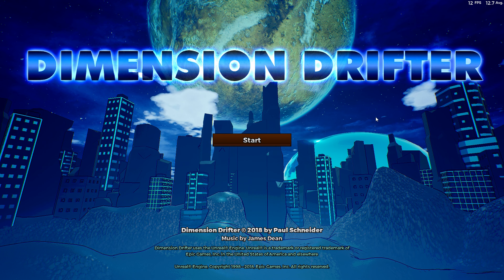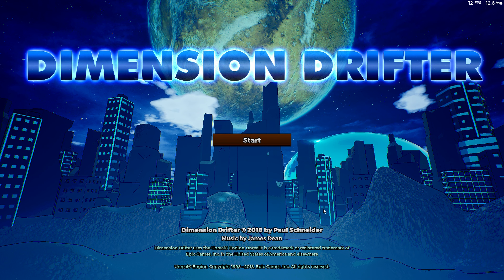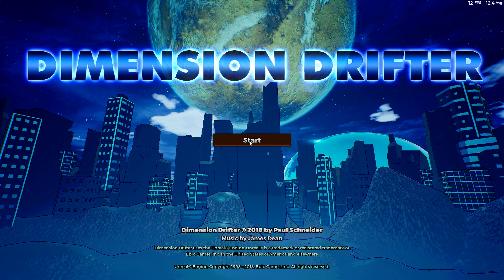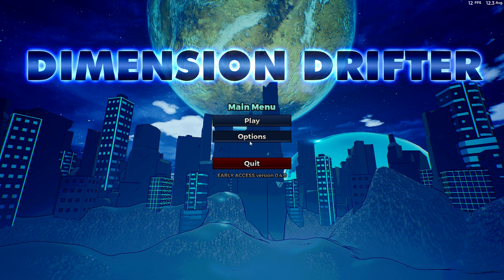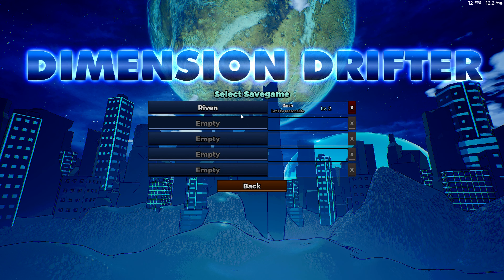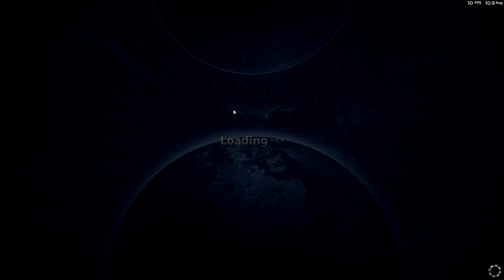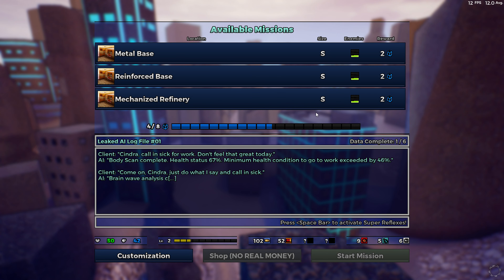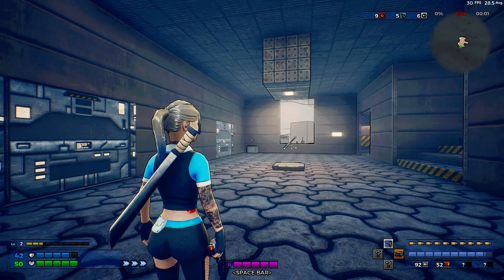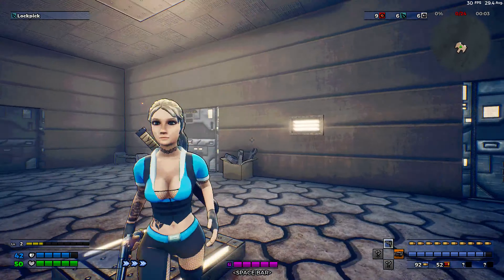Hello everyone and welcome again to Randomized Gaming. This will be the latest installment in our Indie First Impressions video series, and as always I will be your host, Random Gamer Ribbon. In today's video we are going to be looking at the title Dimensions Drifter. Just before we begin, I should declare that we were kindly provided a Steam Key in order to look at Dimensions Drifter by the developers.